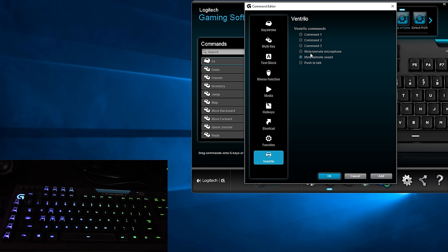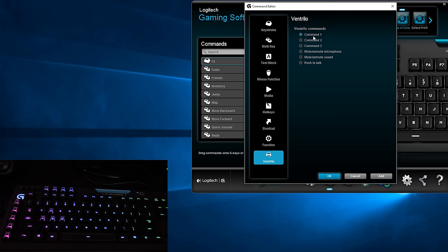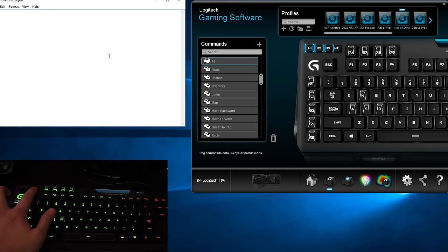And shortcut macro allows you to open up a program with your macro keys, where you can search for a program by clicking the ellipses button or manually entering a directory. Function section lets you choose from a list of things like opening up a calculator or changing your modes. And lastly, we have the ventrilo option, which allows for functions like push to talk or muting and unmuting the microphone. I forgot ventrilo was a thing.